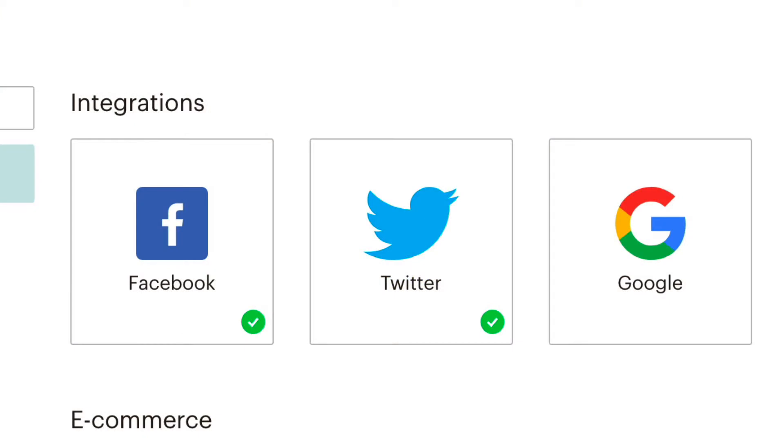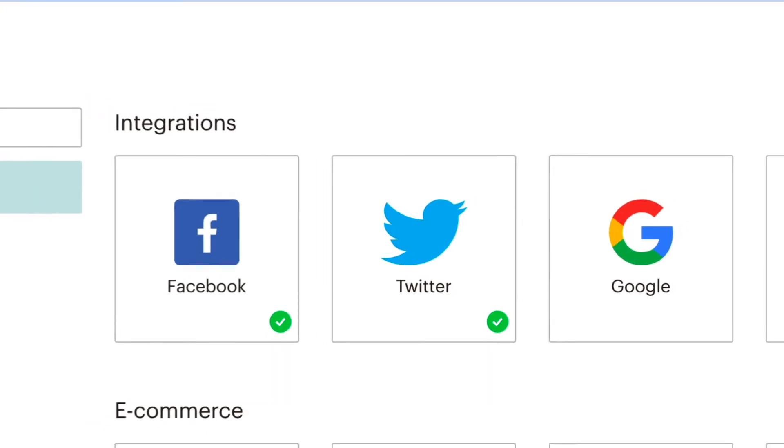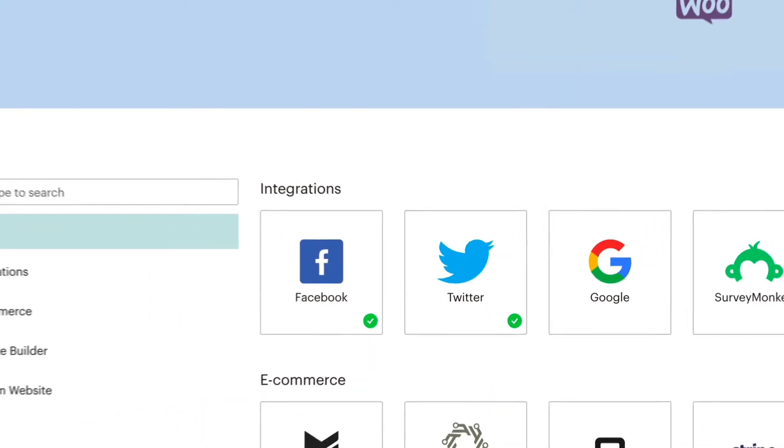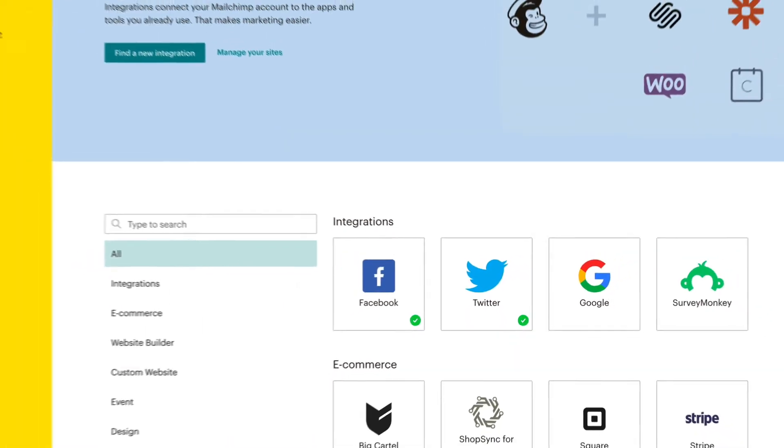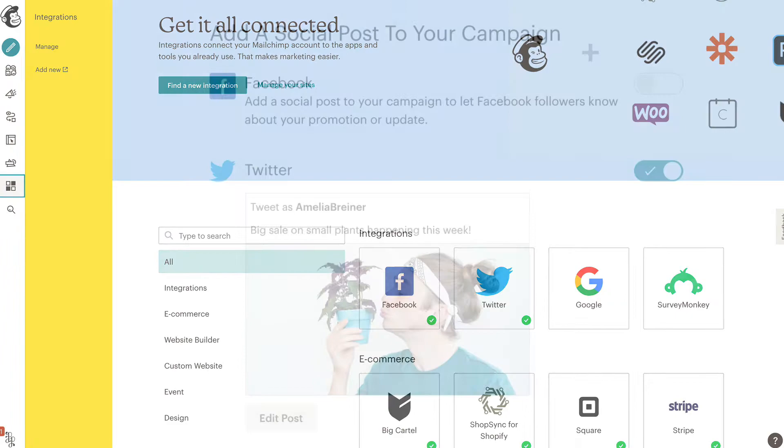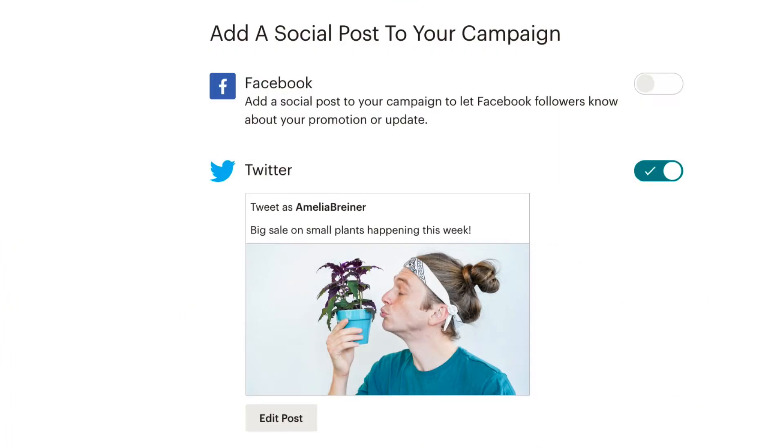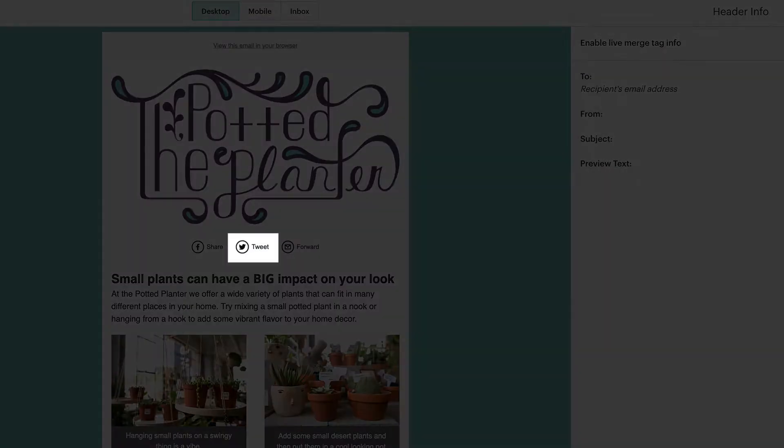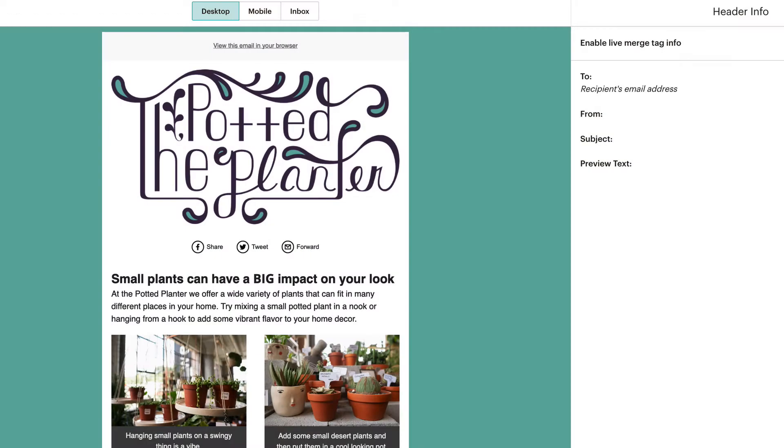In this video, you'll learn how to connect and disconnect your MailChimp account with the Twitter integration, so you can tweet about your recent campaigns and add Twitter content to your email campaigns.